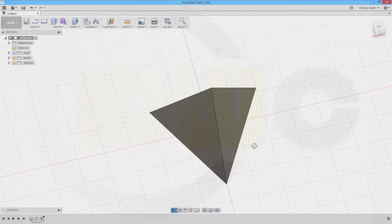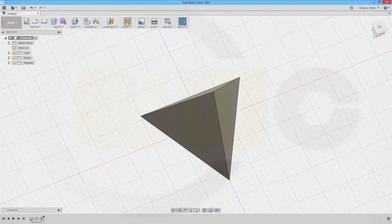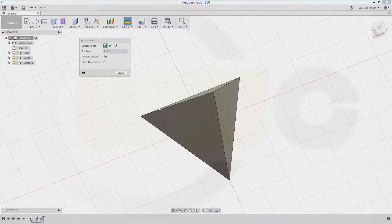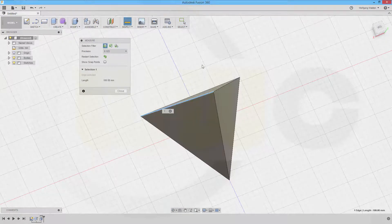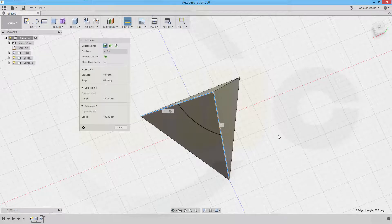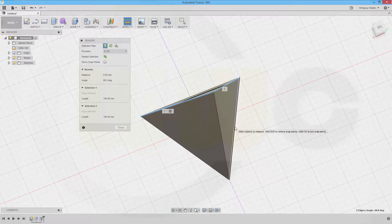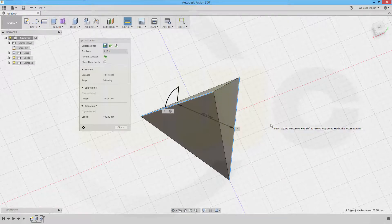So just check if all the sides are 100. Go for inspect. This one is 100. That one is 100. This one is 100. And that one is 100 as well.